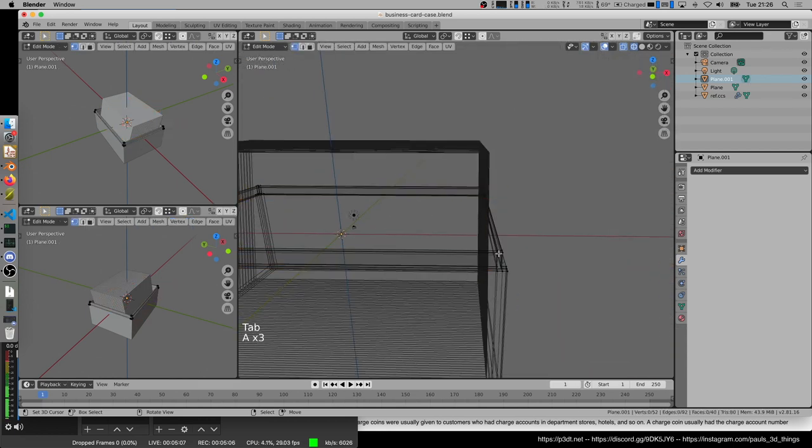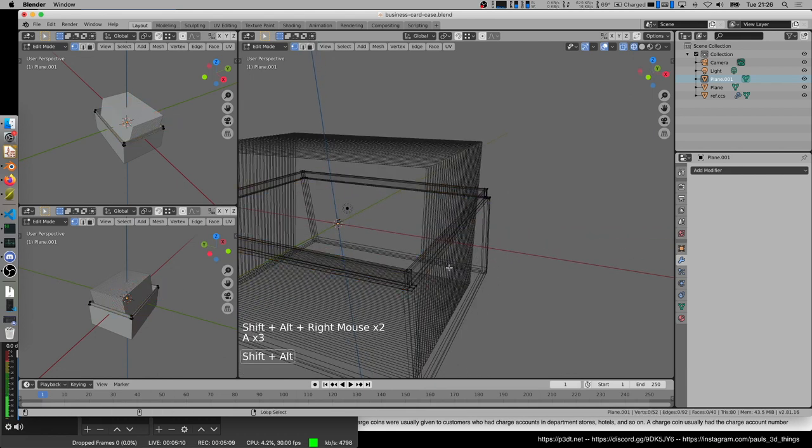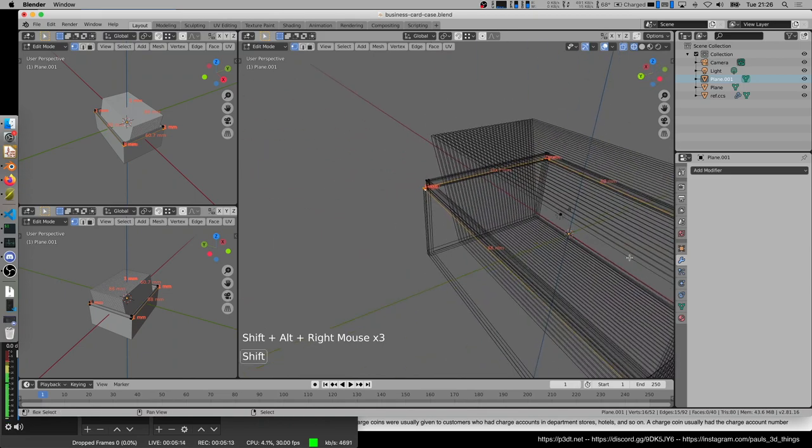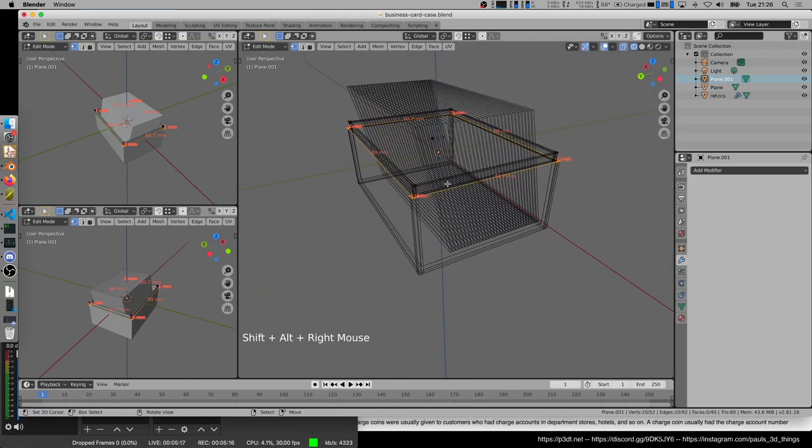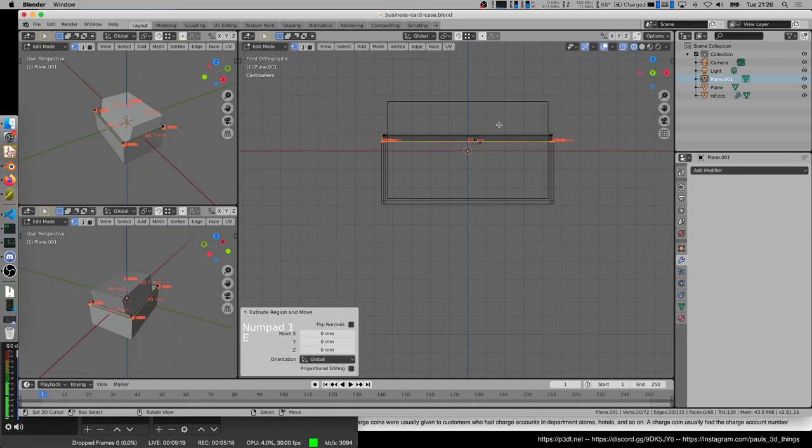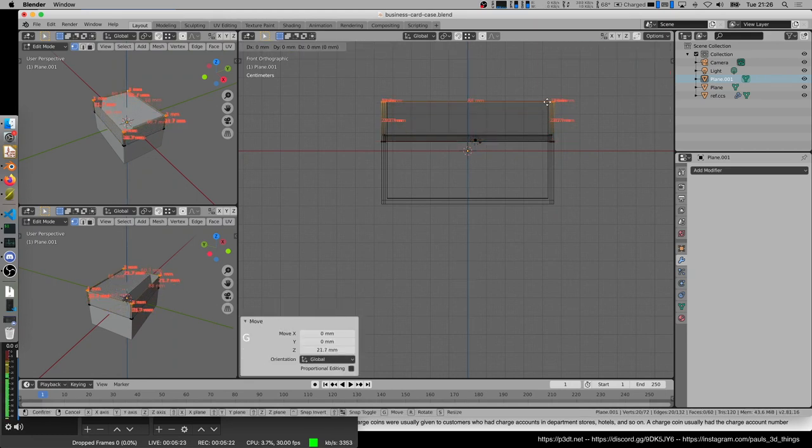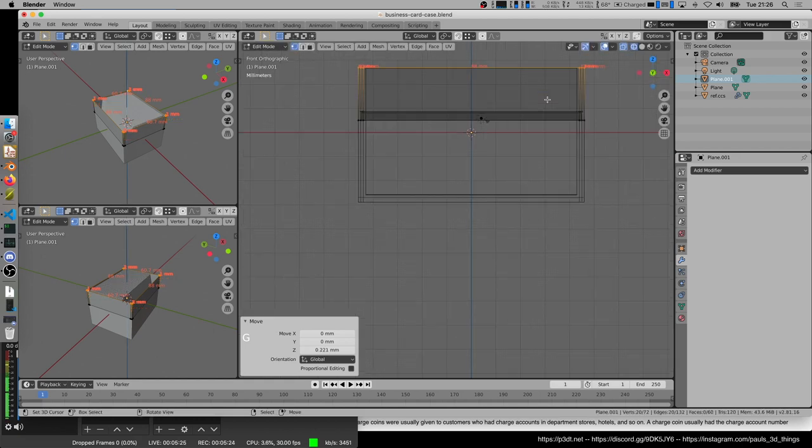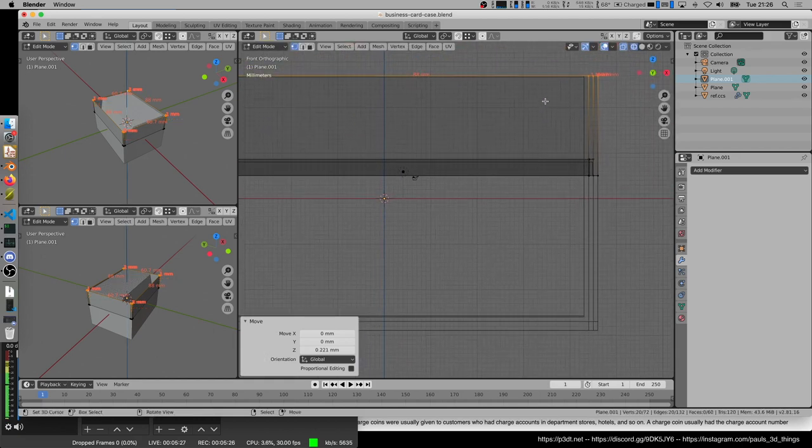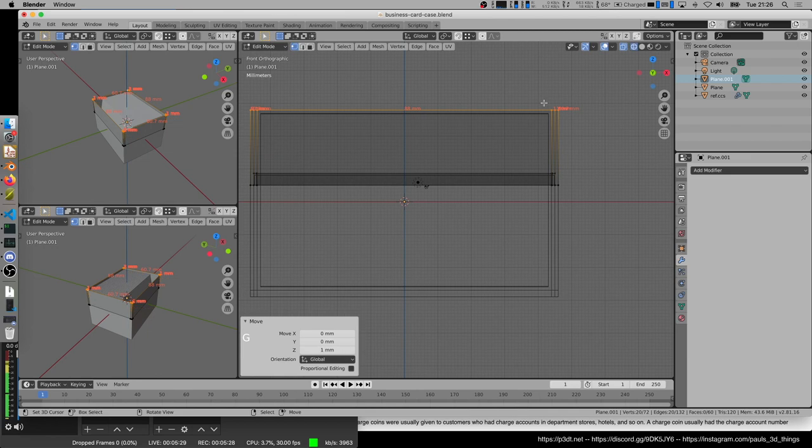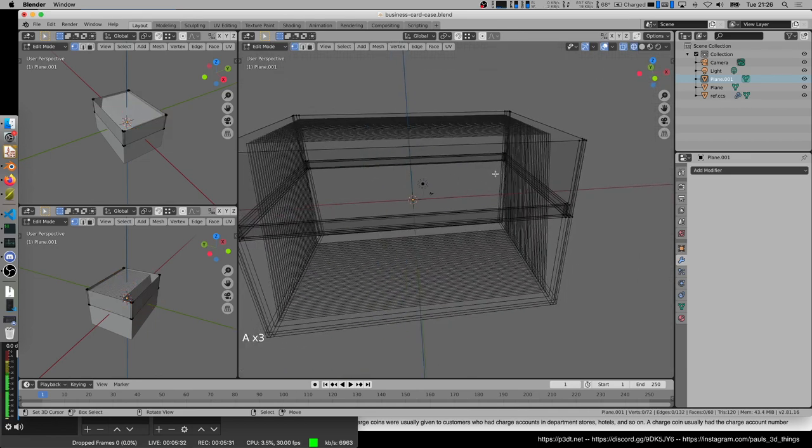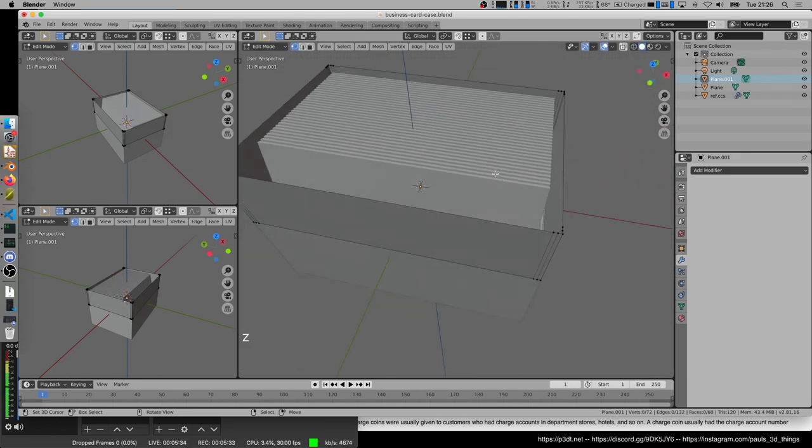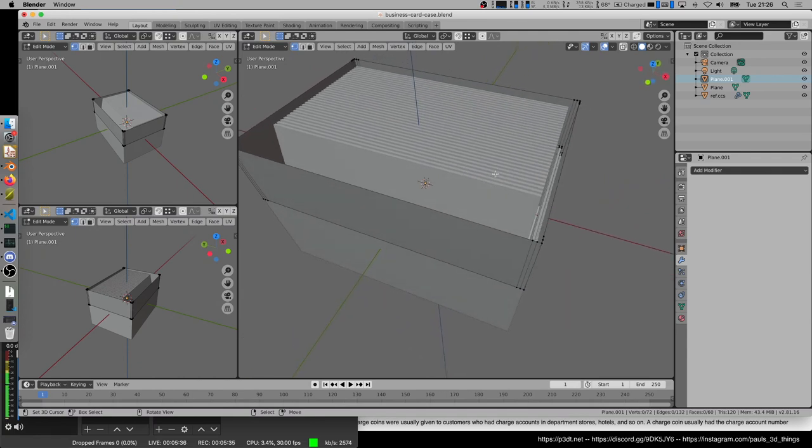Then we can select the outside of this layer. And extrude it upwards. All the way up to the top of those cards. Add a millimeter for error margins. Do the same with the inside as well.